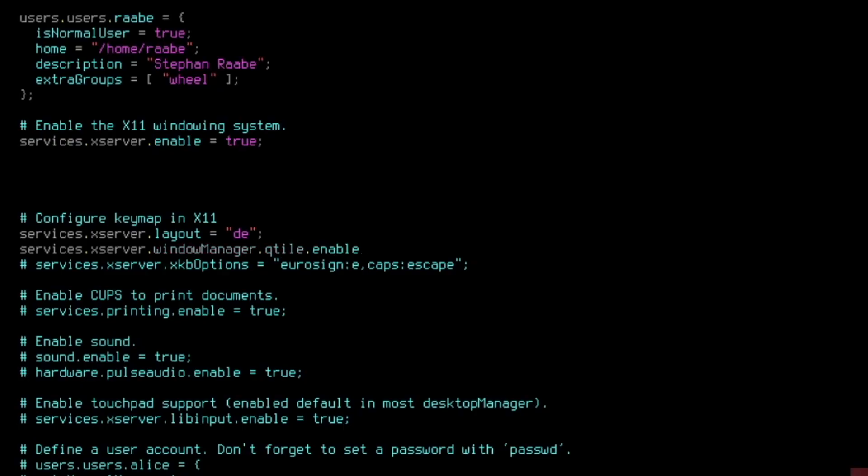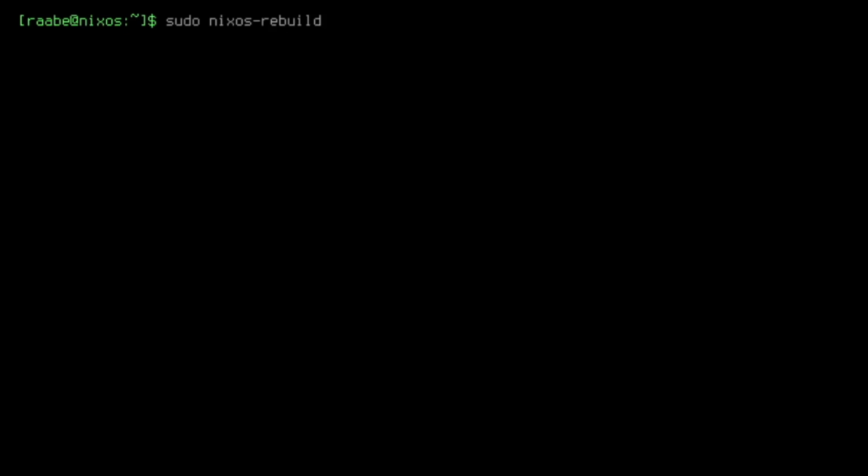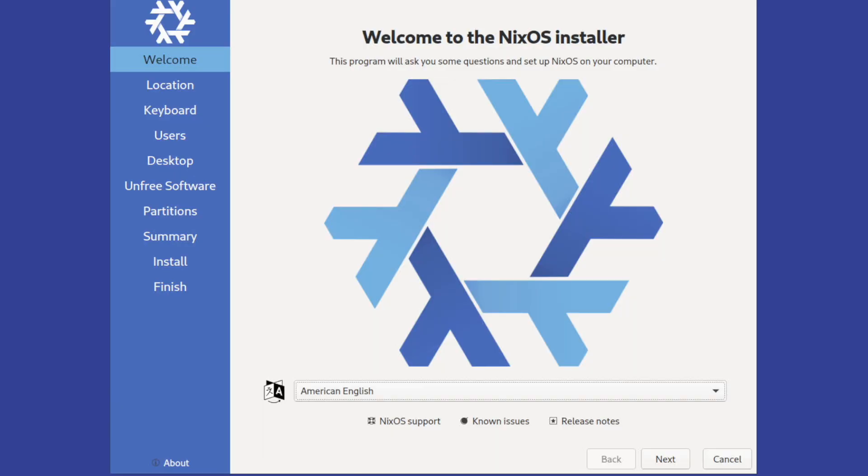And the smart thing is here that you can transfer this configuration file to other computers, to other PCs, and replicate the original setup immediately. So we have on both systems the same system setup. Every time you change the configuration, you need to rebuild the system, you need to recompile the configuration file. It's done with one command. But the nice side effect here is that the system creates a snapshot.